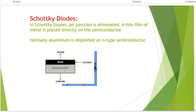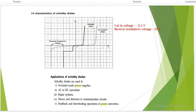In Schottky diodes, the PN junction is eliminated. A thin film of metal is placed directly on the semiconductor — normally, aluminum is deposited on an N-type semiconductor. That is the difference between a power diode and a Schottky diode. Applications of Schottky diodes include SMPS, AC-to-DC converters, radar systems, mixers and detectors in communication circuits, and freewheeling operations of power converters.